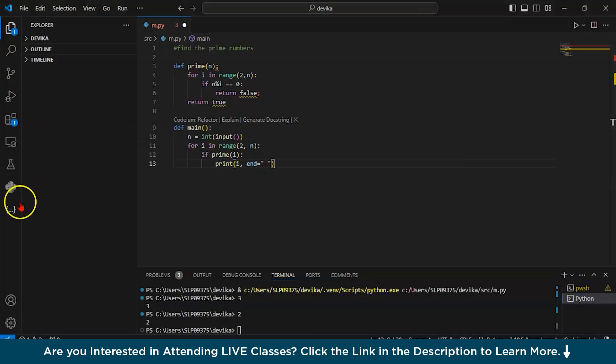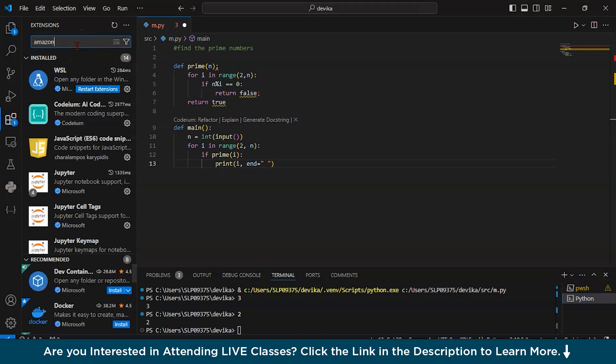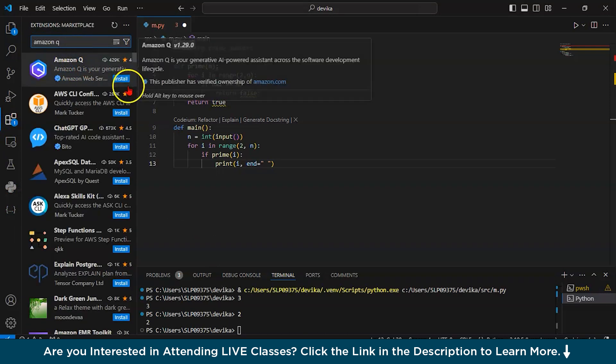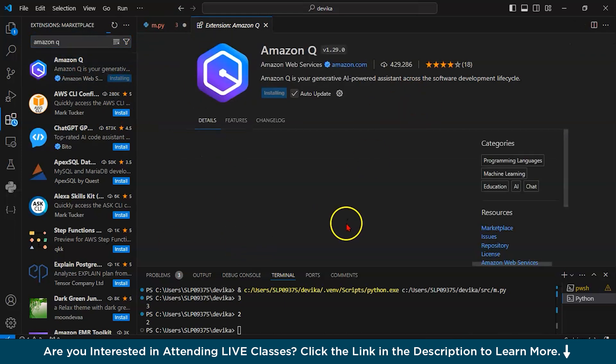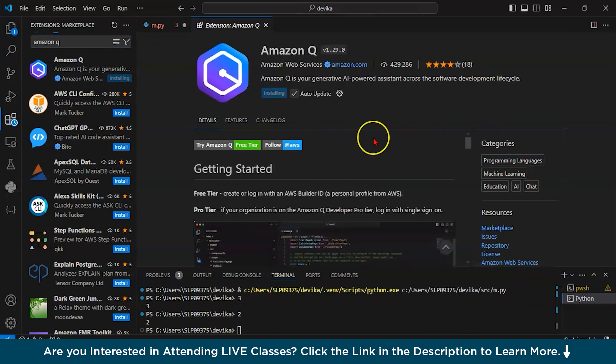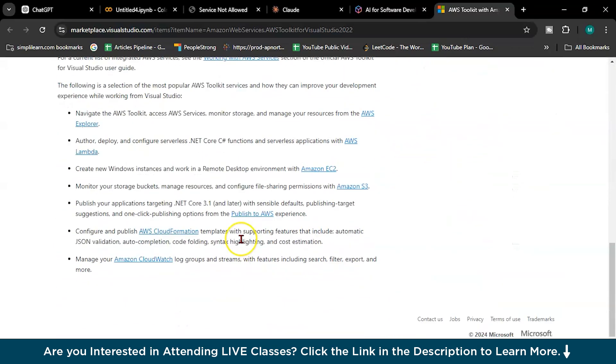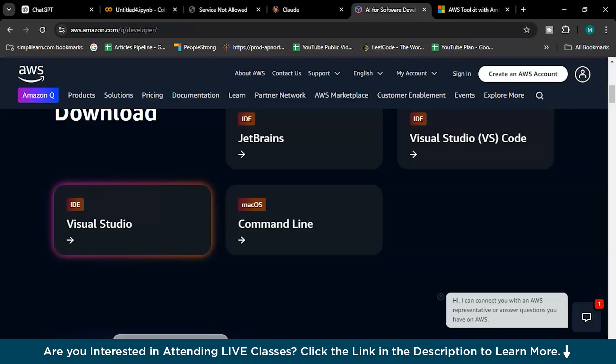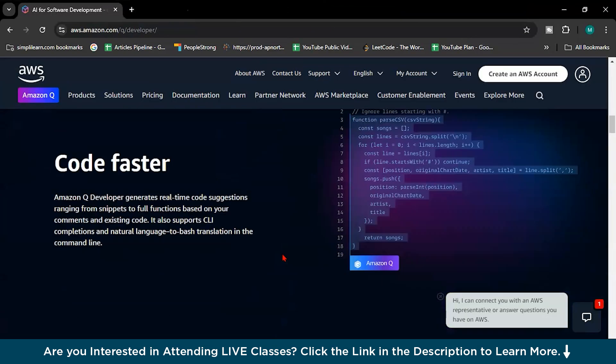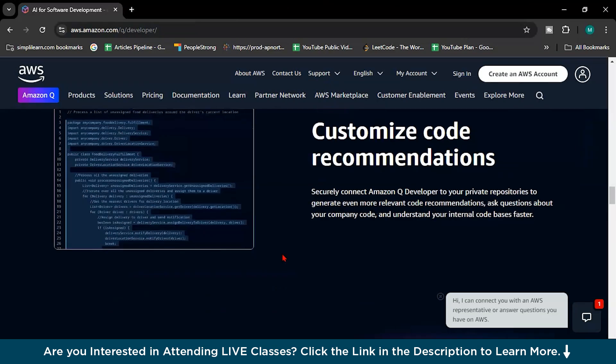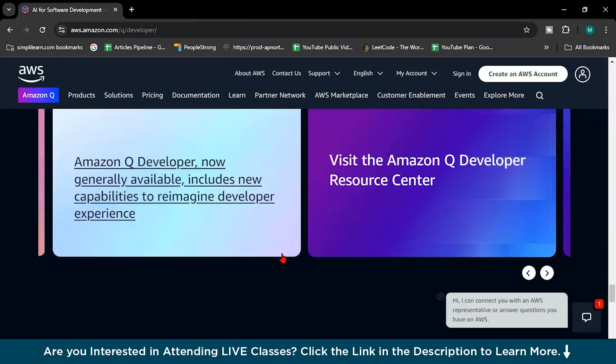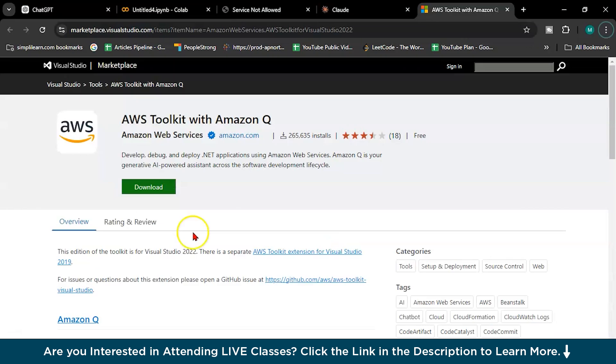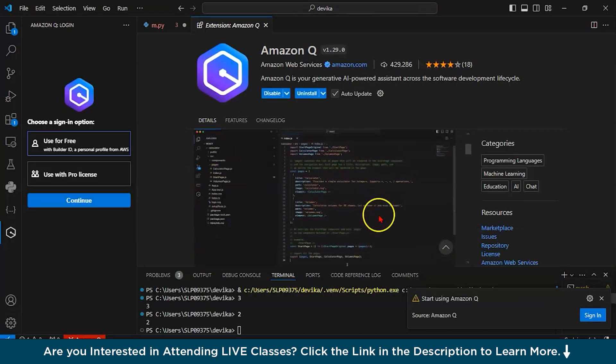You can go here and from where the extensions are there, you can write Amazon Q here and install. It's like Codium only. Let me show you some videos, how Codium works. See, this is how Codium works.